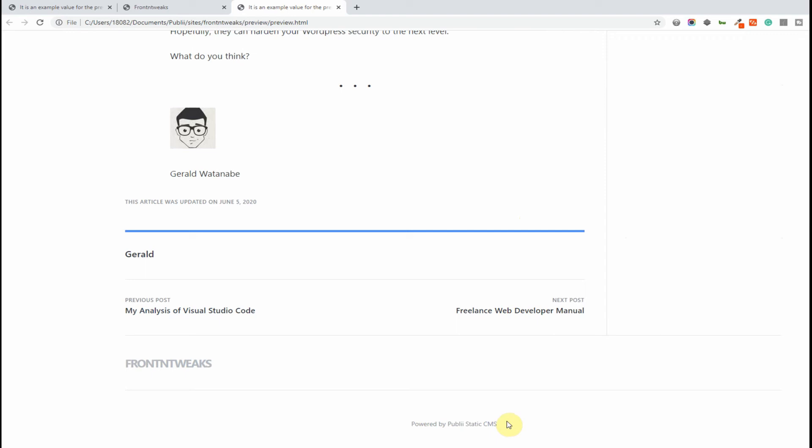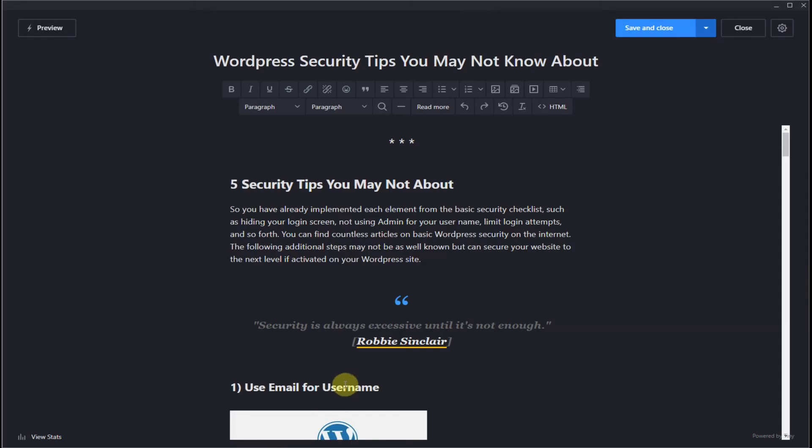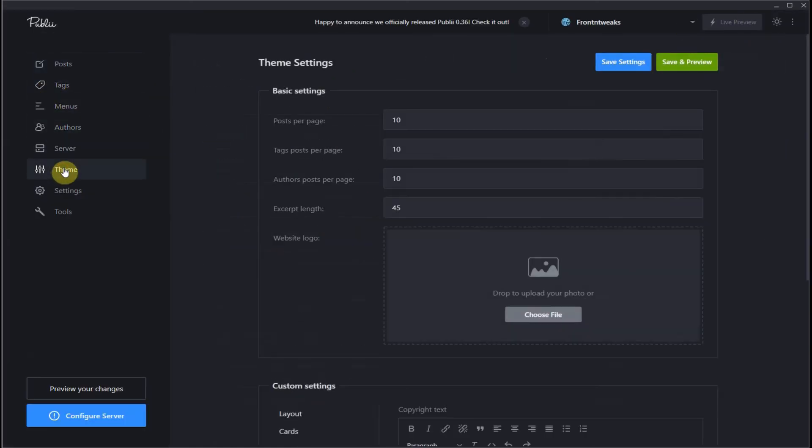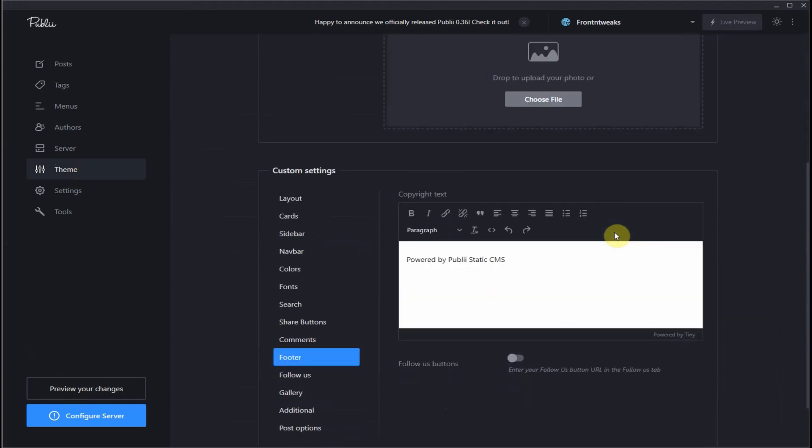I think we would prefer to have our business name, organization name, or even just our website in place instead of this generic title. So what we do is let's close this out. Let's go on your left column. Let's open up theme. Scroll down to custom settings and select.